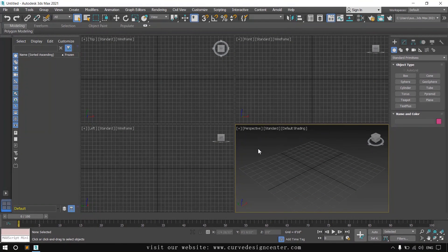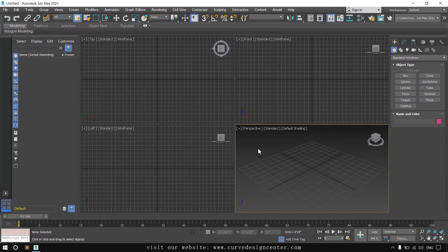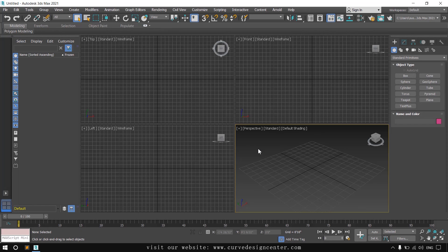These are some settings that we need to change before starting Arnold rendering. Now I'll meet you in the next class and start Arnold rendering.